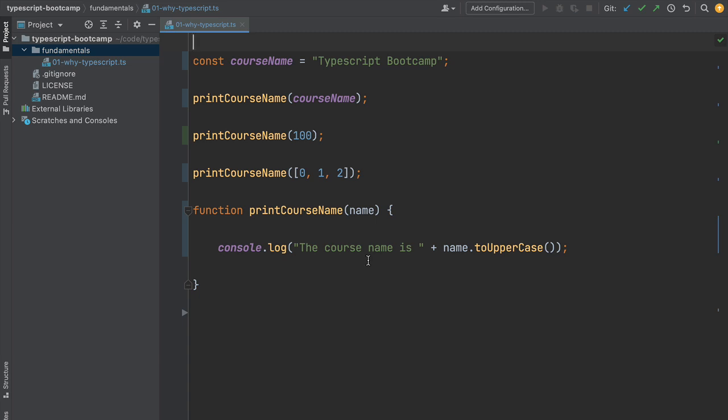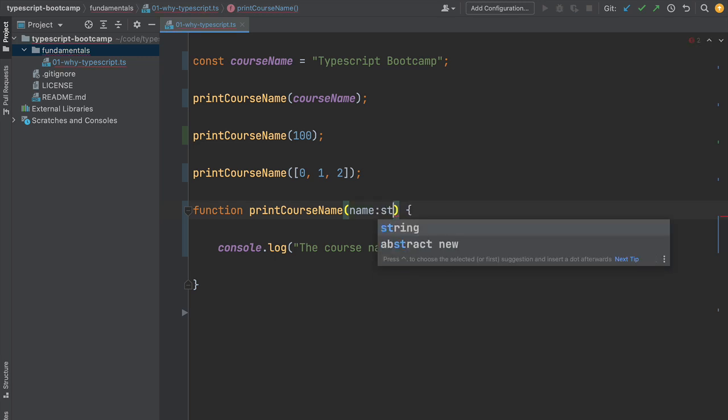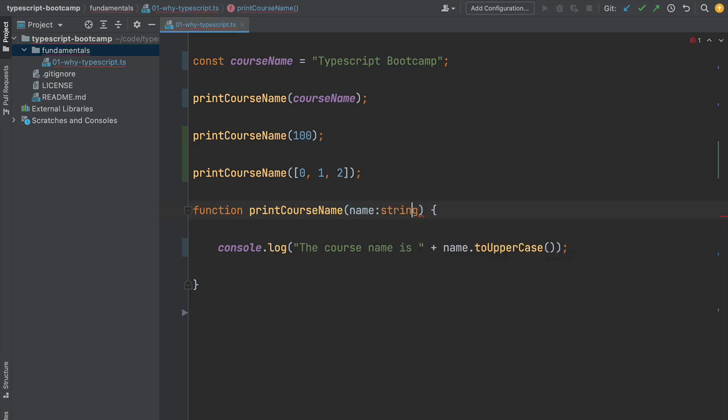This is great news because it means if you're a JavaScript developer you can immediately start using TypeScript without any problem. It's not like learning a completely new language, but the question is what's the big difference? The big difference with TypeScript, like the name indicates, is we have a powerful type system that helps us detect all these issues with our program.